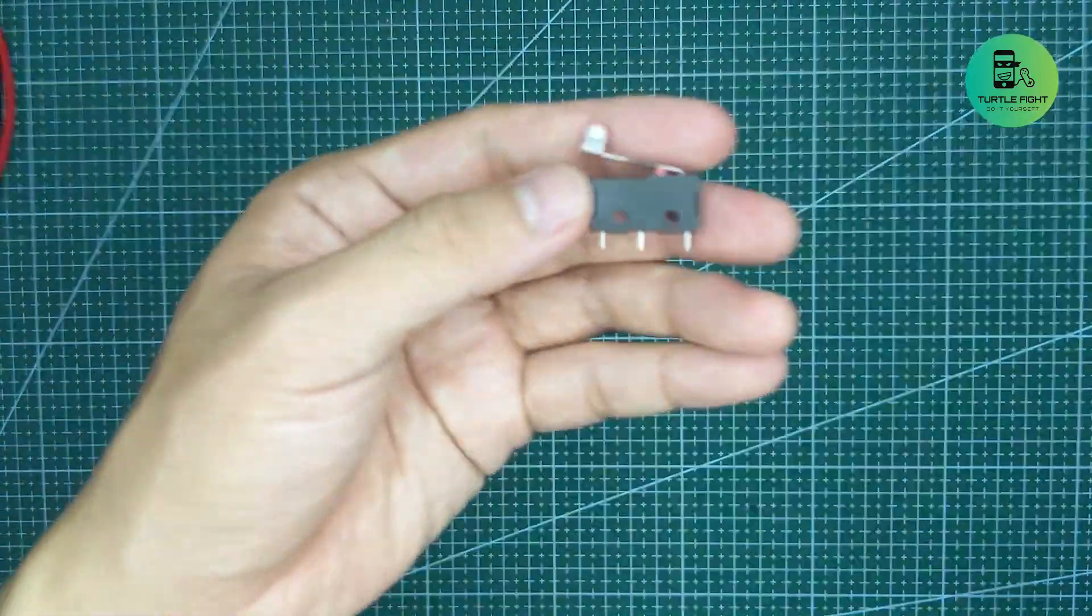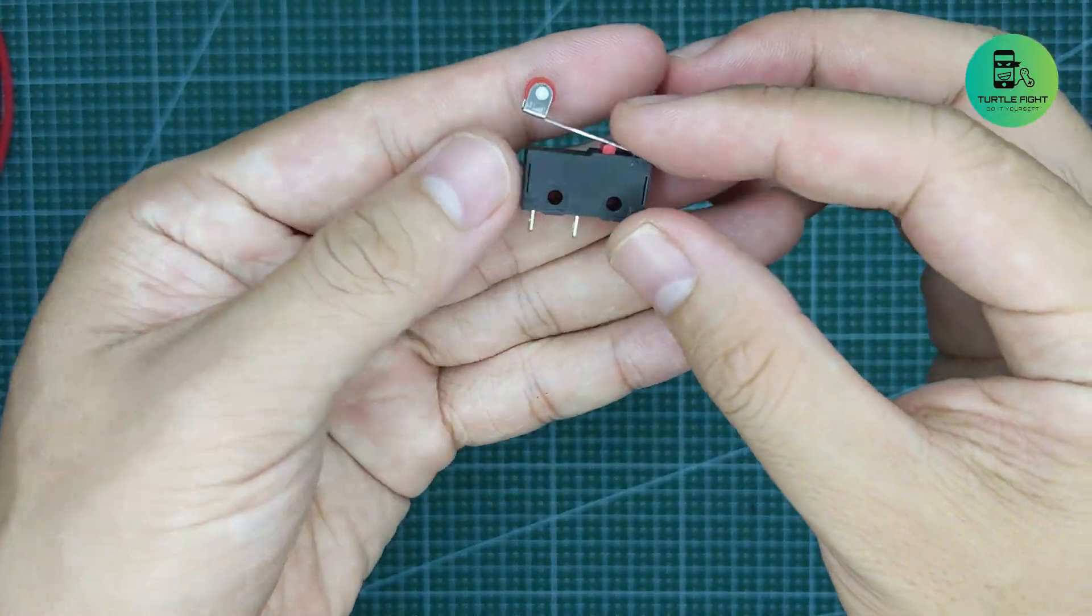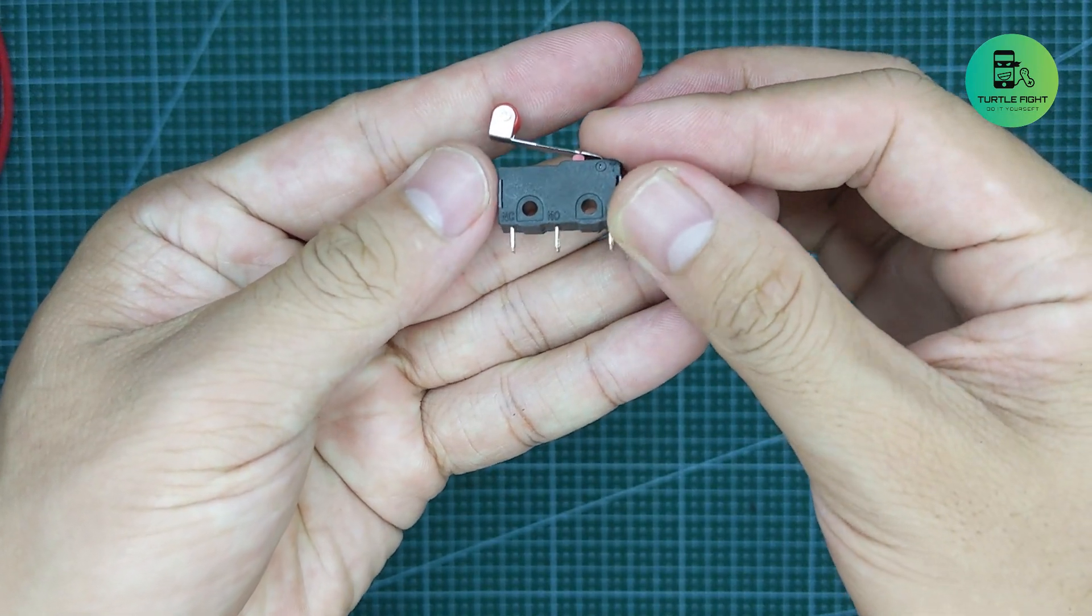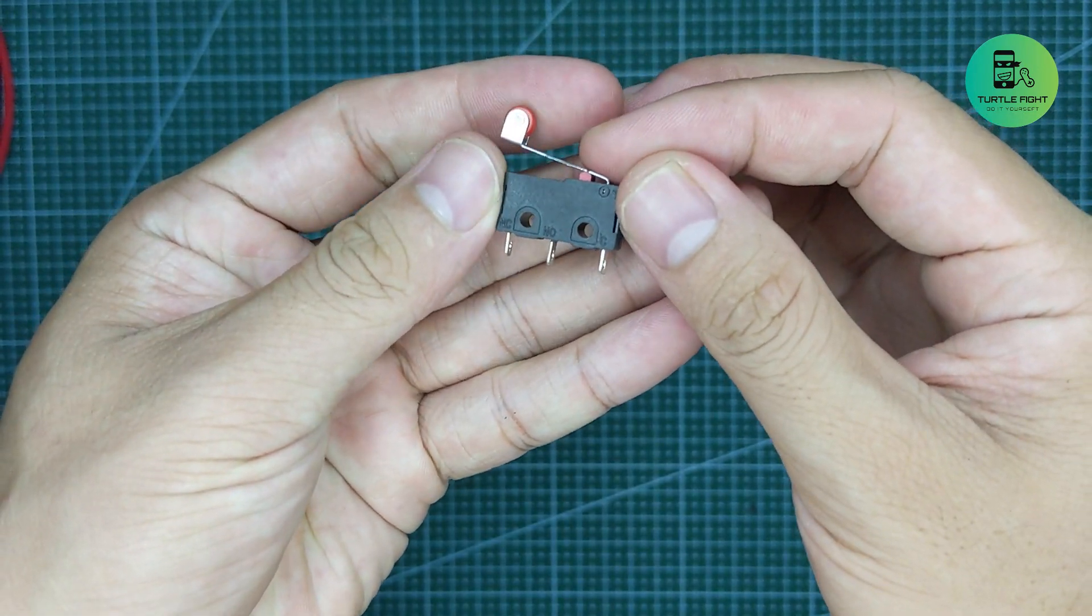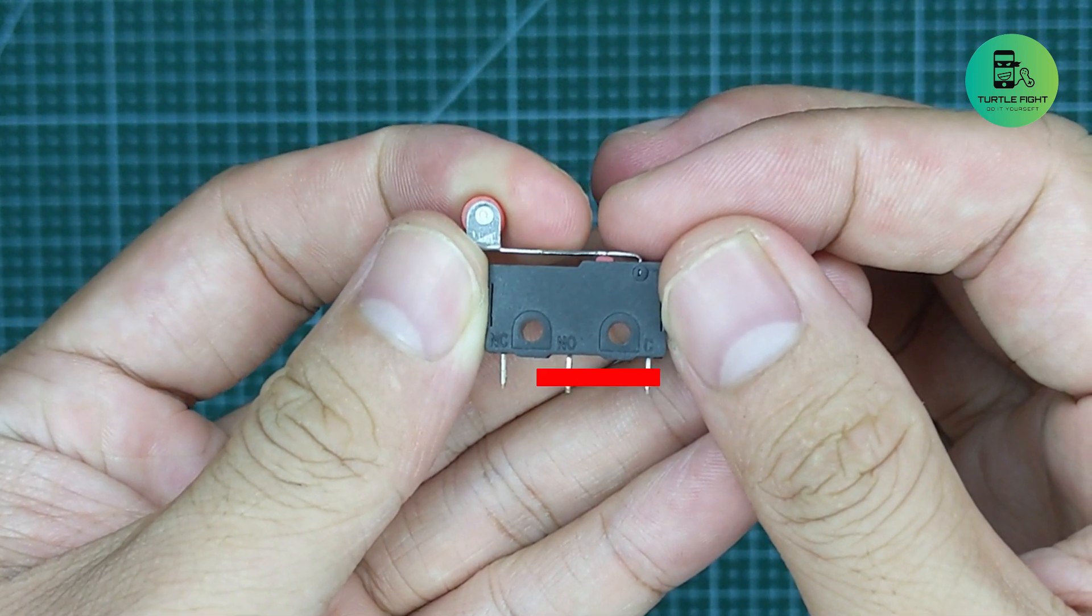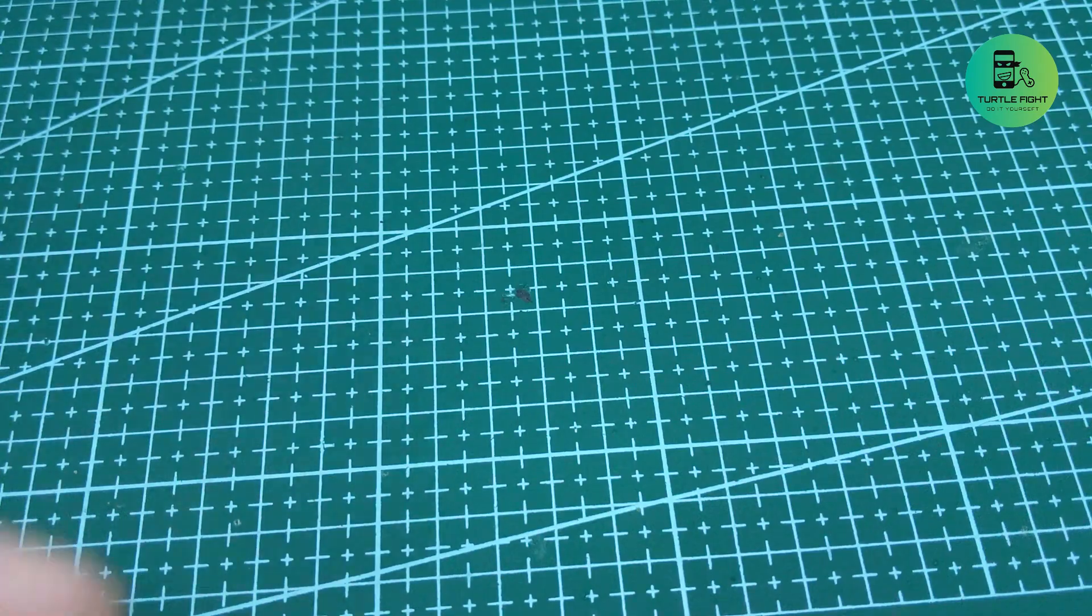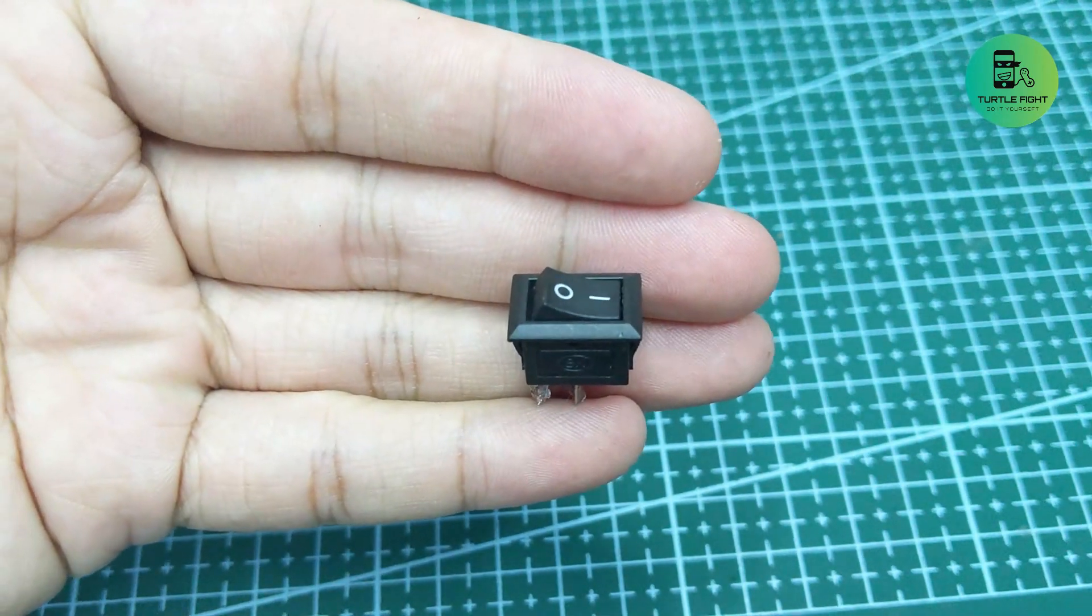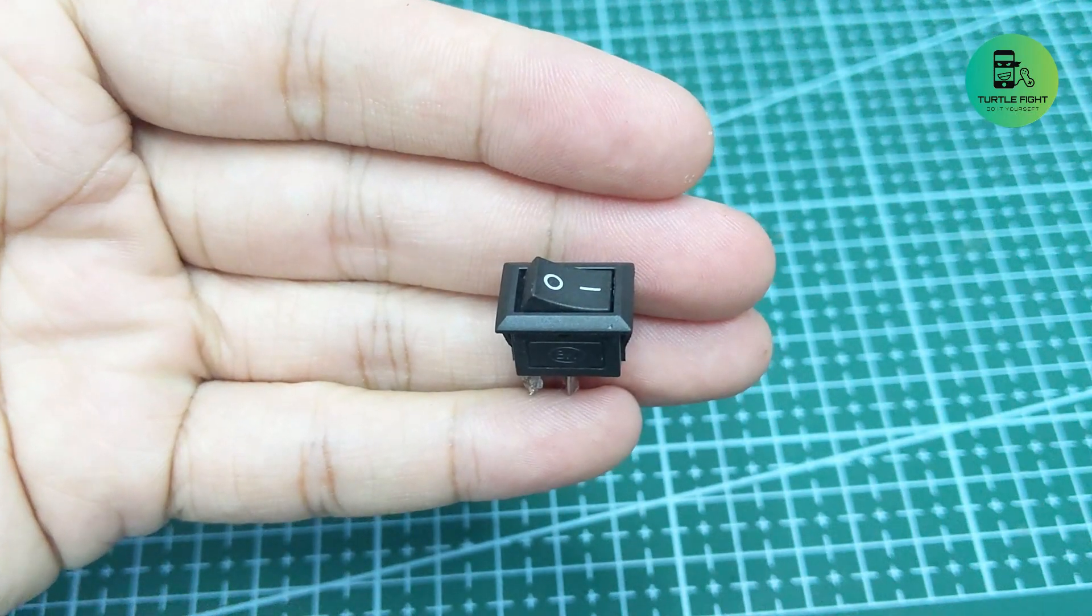This is a limit switch, it has 3 pins but just use 2 pins common and normal close. When I push the lever, these two pins will be connected. And the last is a switch to turn on the device.